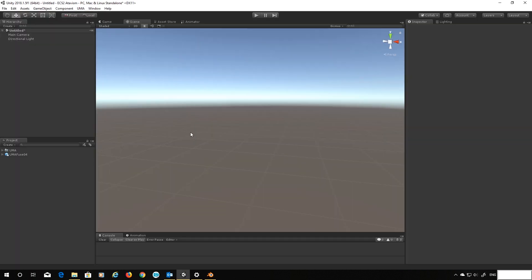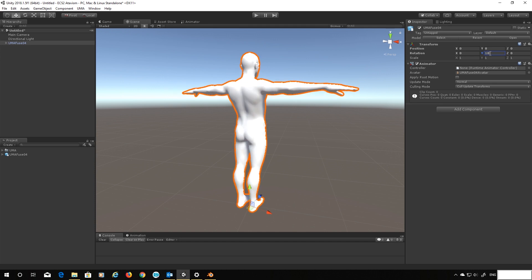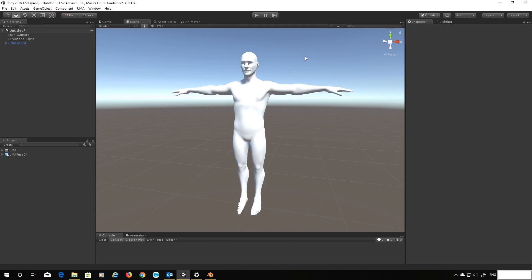So here we are in Unity and all I've done here is I've brought my blend file into the project just like I have before. I'm going to drag this into the scene and let's just spin that round 180 so we can see our character.